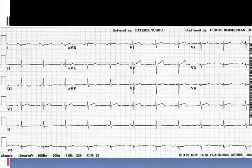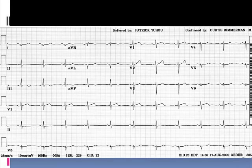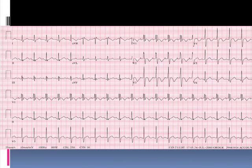Not a terribly common electrocardiogram, but one you may run across over time. This is more of a show-and-tell: an electrocardiographic example of a patient with a secundum atrial septal defect. If you see a lot of primary care patients, the patient may be asymptomatic, particularly if they're in a younger age group and the left-to-right shunt isn't all that significant.